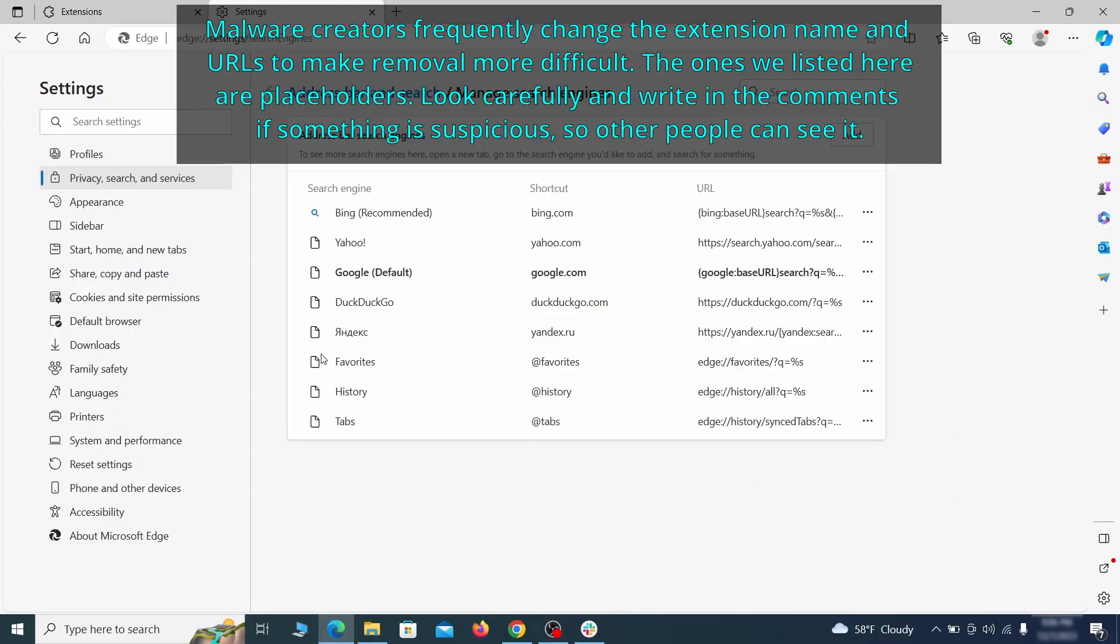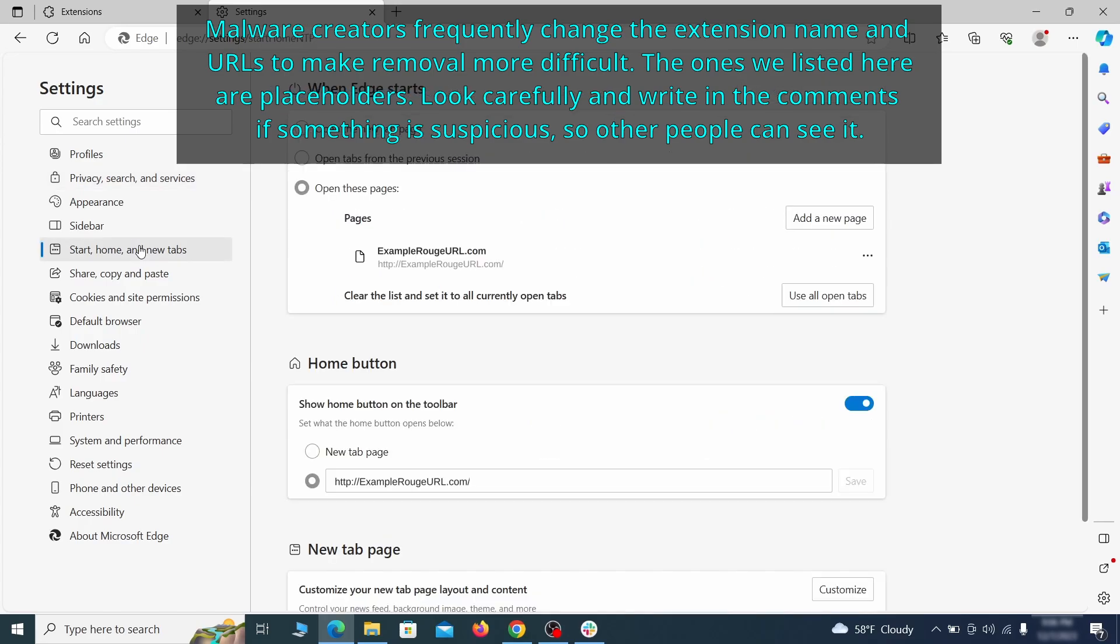Next, check the start, home and new tab section for suspicious URLs that need to be deleted.